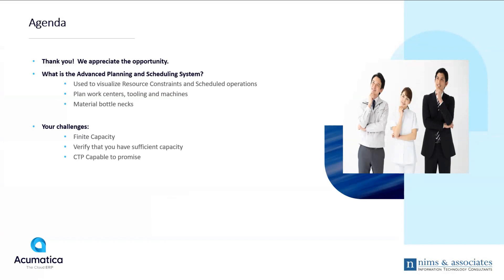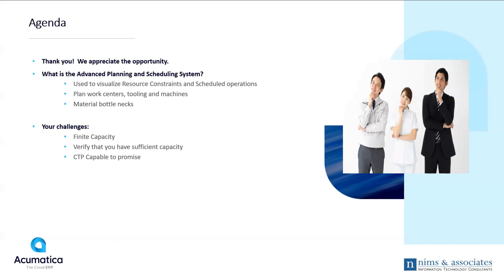Typically, a company has challenges around finite capacity. You don't have unlimited capacity, and you have to make planning decisions based on bandwidth. You'd like to verify that you have sufficient capacity at the time of creating production orders and communicate to your customers when you can promise product. That's a feature called Capable to Promise.